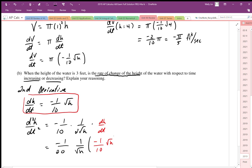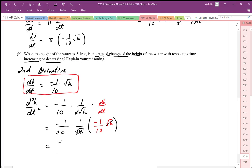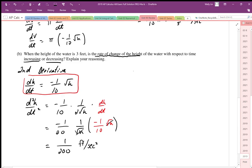We can see that the √H terms cancel out. Evaluating the second derivative, the two negatives produce a positive, so we end up with +1/200 feet per second per second. Since the second derivative is positive, the rate of change of height with respect to time is increasing.